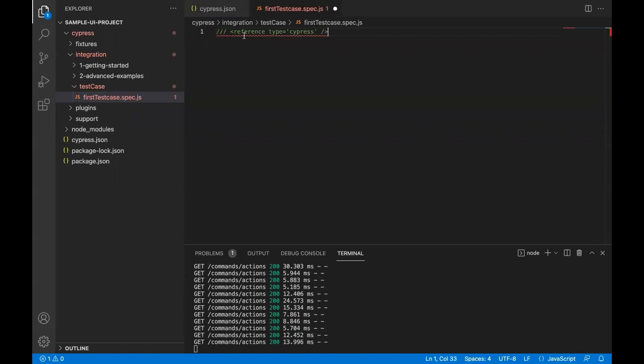Basically with this command, what we are doing is we're telling our Visual Studio Code, our IDE, that the code we are writing is of type Cypress.